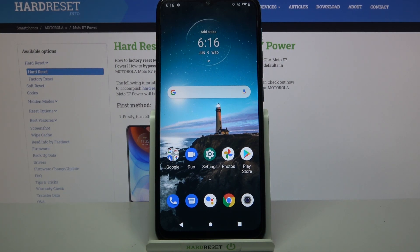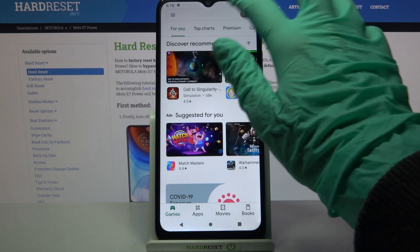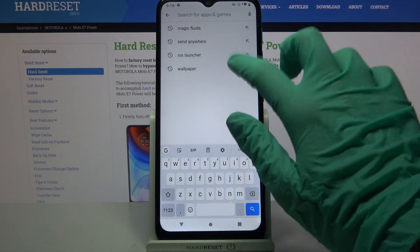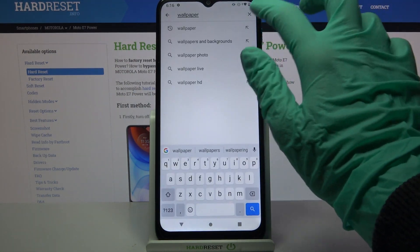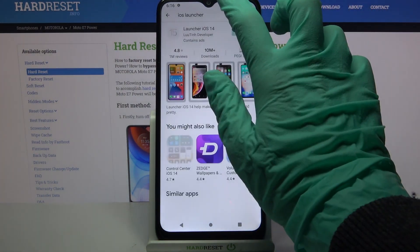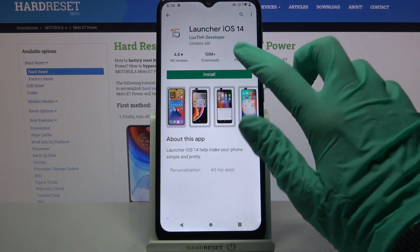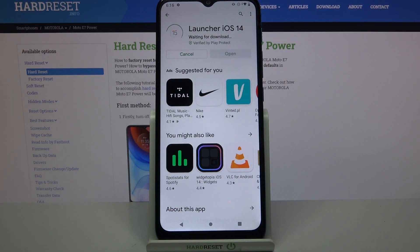First of all, open Play Store. Now click on the search bar, type iOS Launcher, and download this app from this developer, then open it.